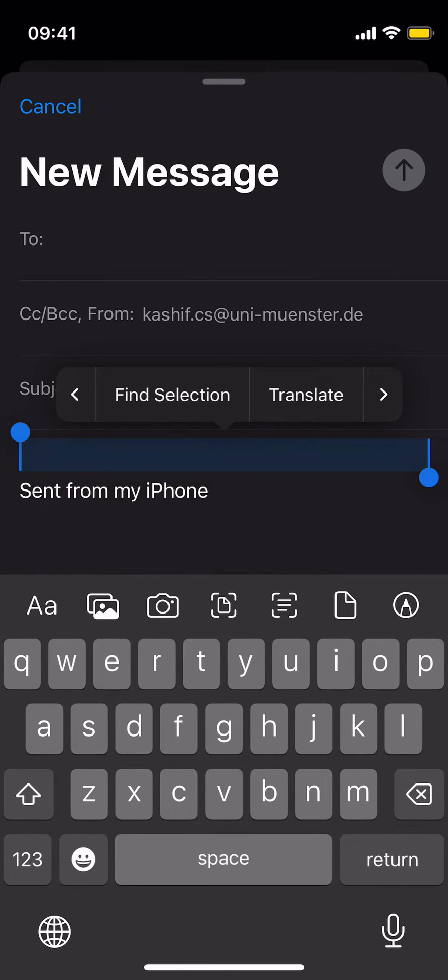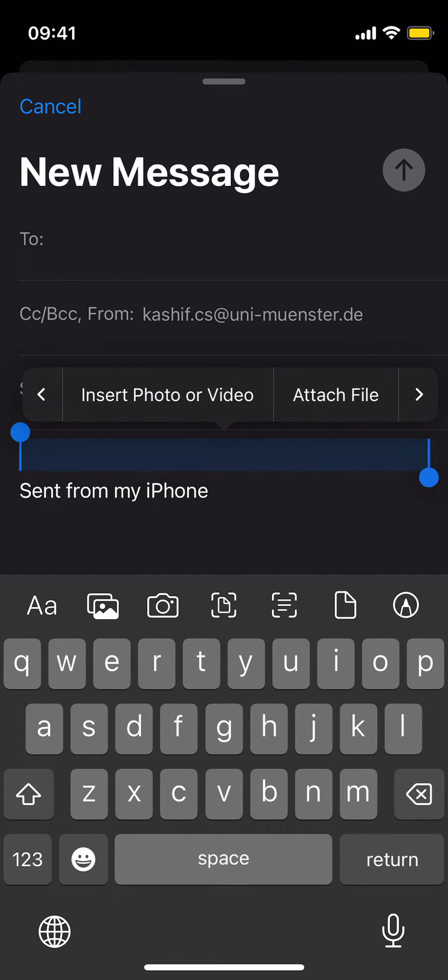Just go more to the right, and more, and more. Once you do so, you can see attach file.